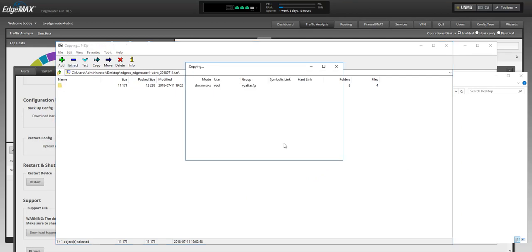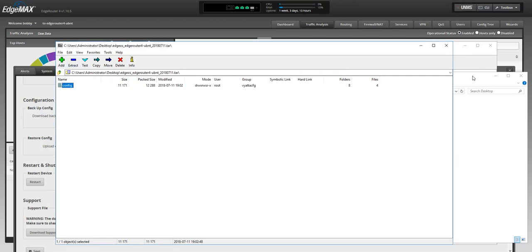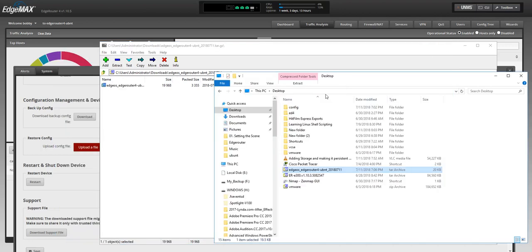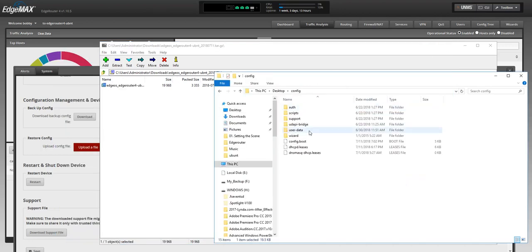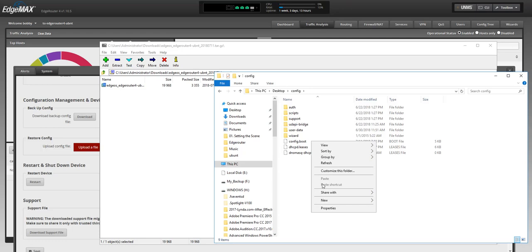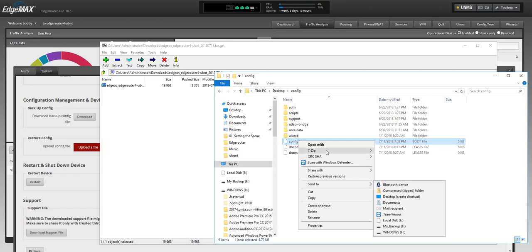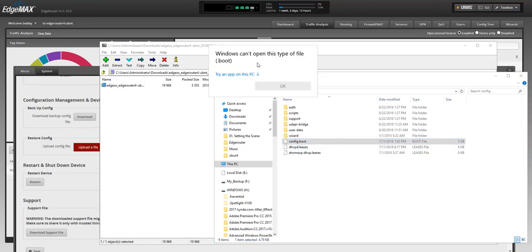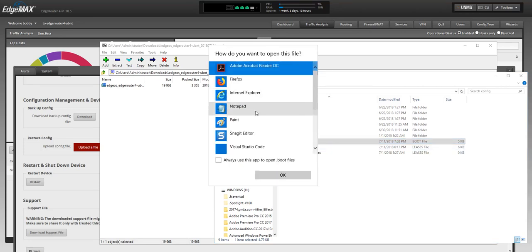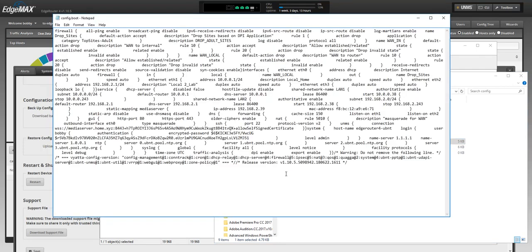Once that's done, find config here and you can open up the config.boot with your text editor. I thought you could open it with just your text editor, but let's see notepad. Here you go.